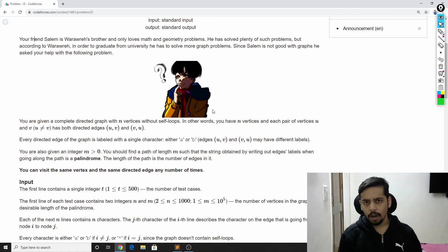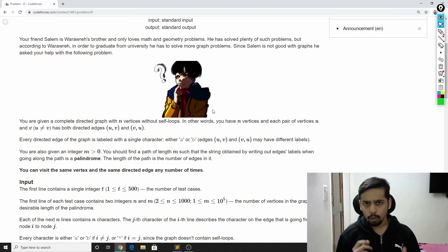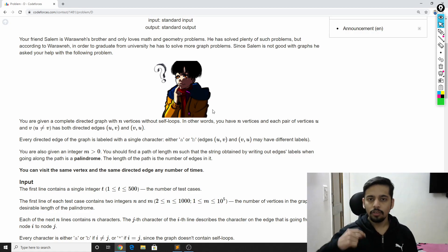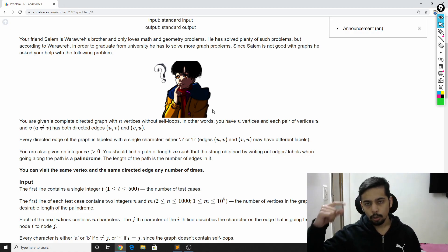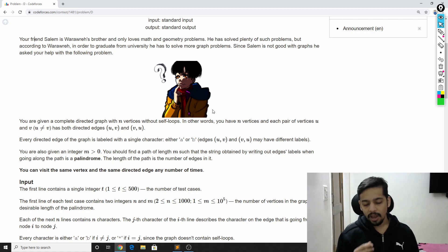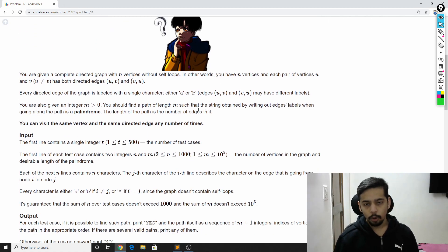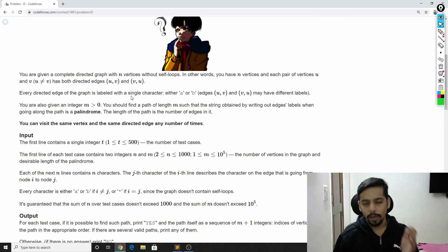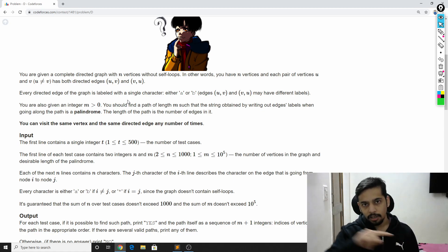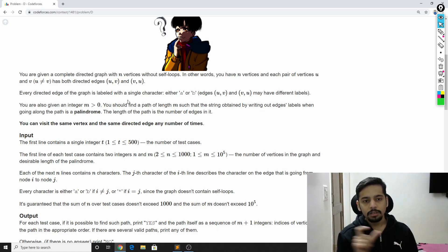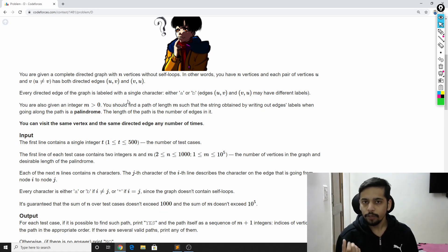The problem says that you're given a complete directed graph, which means that if there are two nodes — node u and node v — there will always be a directed edge from u to v and a directed edge from v to u. Each edge has a label, and the label is either 'a' or 'b'. Given a path length equal to m, is there a path in the graph such that when you trace that path, the labels together form a palindrome? That's what you need to find out.